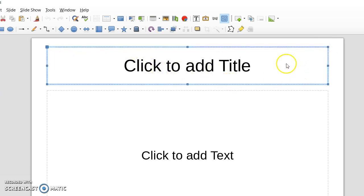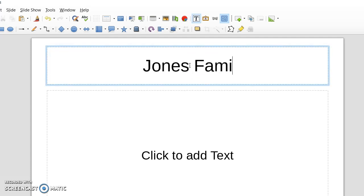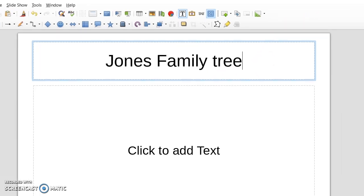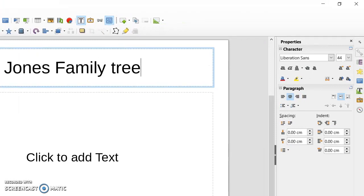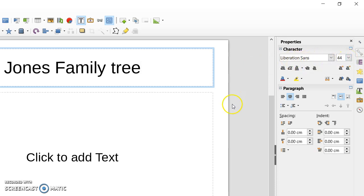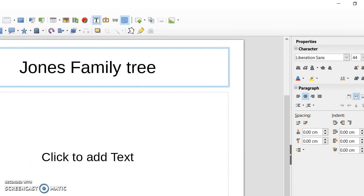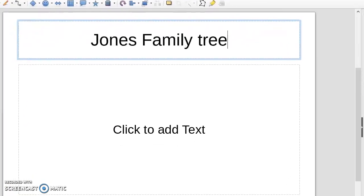Well we want a title for our chart so we're going to keep that. So I'm just going to click there and put Jones Family Tree for example. And if I take you over here you can see that the properties show the font and the font size. So probably that's about right for our title at the moment. We're going to leave it like that.